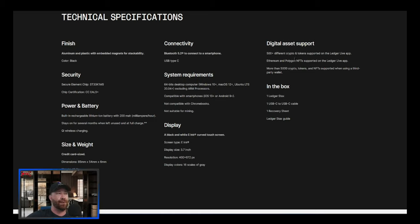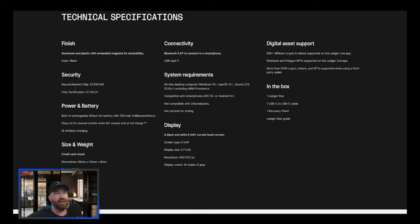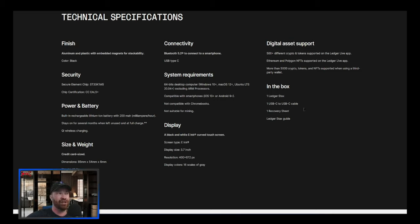We got finish, we got connectivity, we got digital asset support - so over 500 different cryptos and tokens. We got security, we got system requirements, we got in the box - so here's everything that you're going to get. It's going to be the same as traditional Nanos.